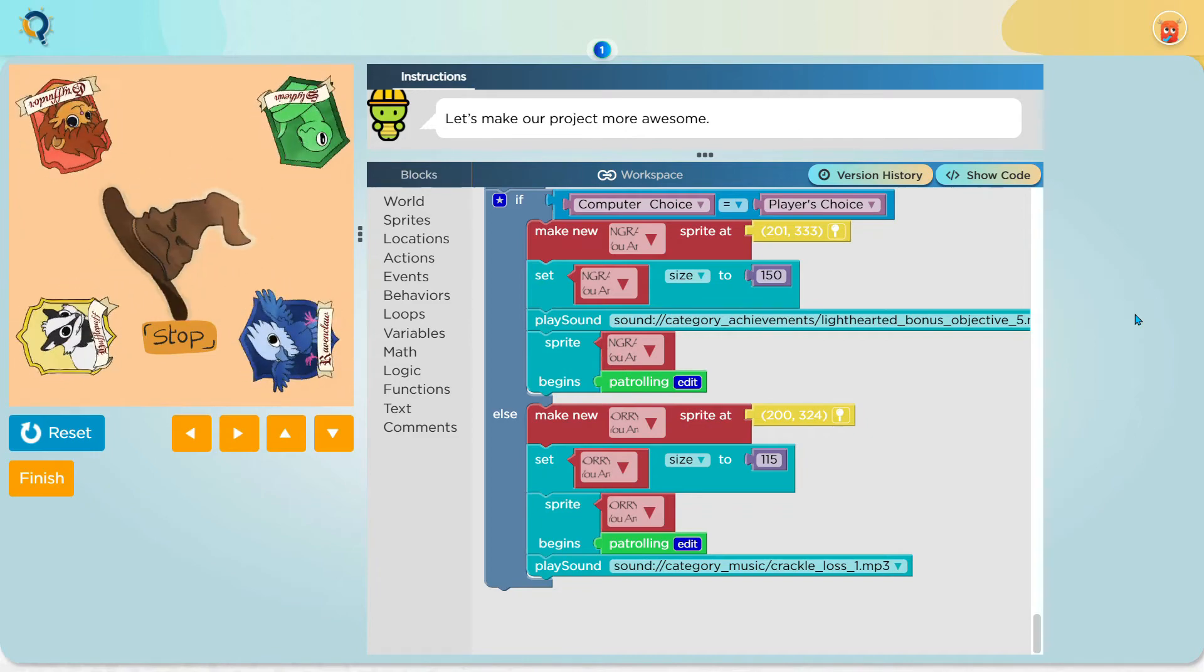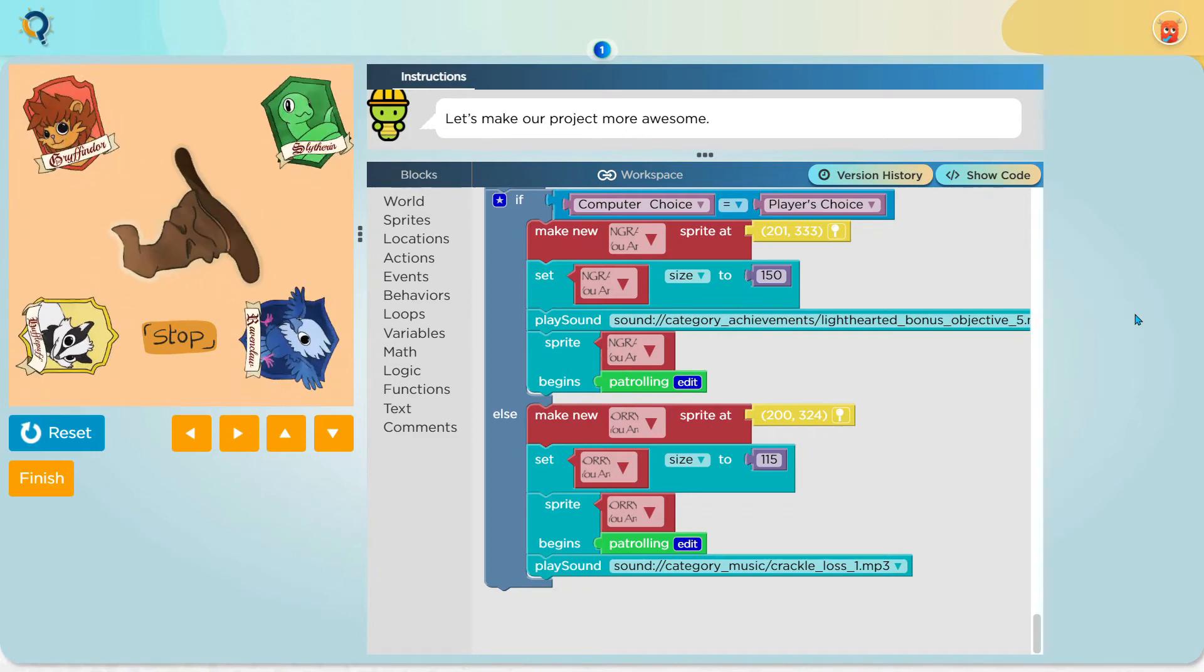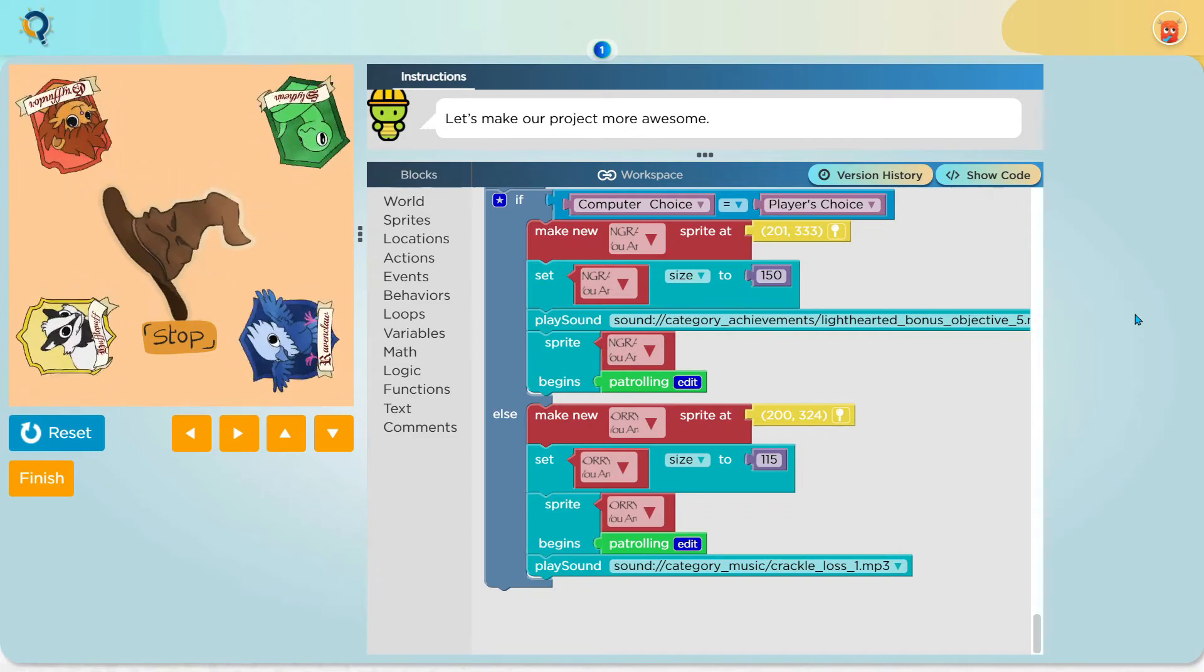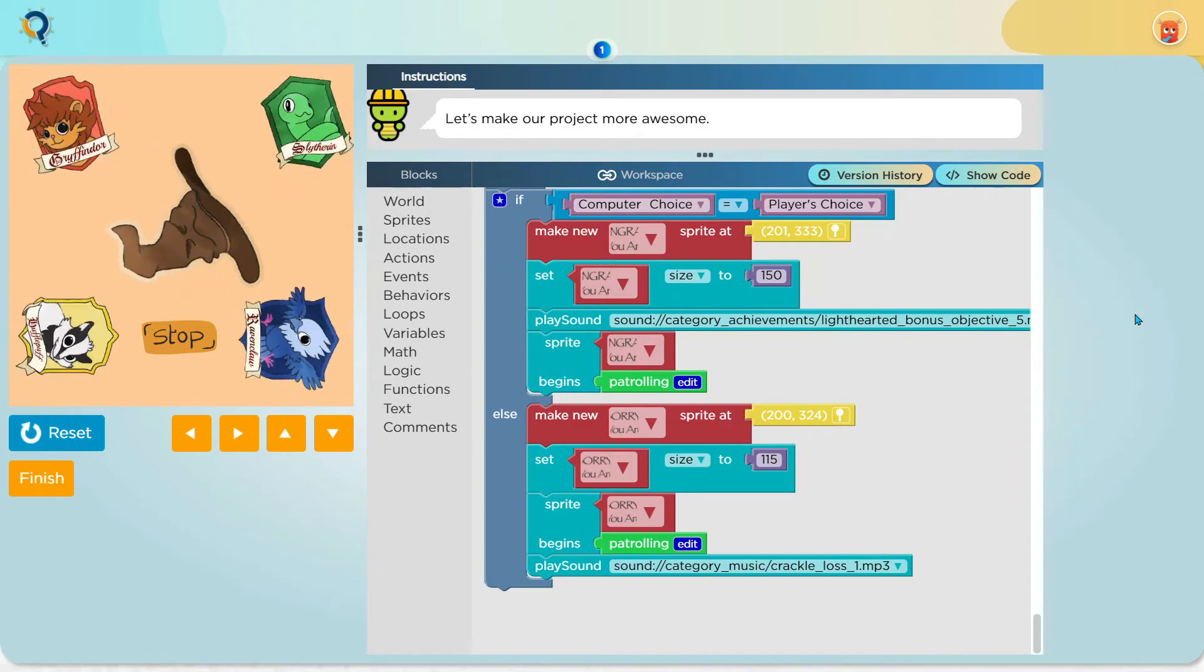So, that was it for the code. Here is the entire game for you.